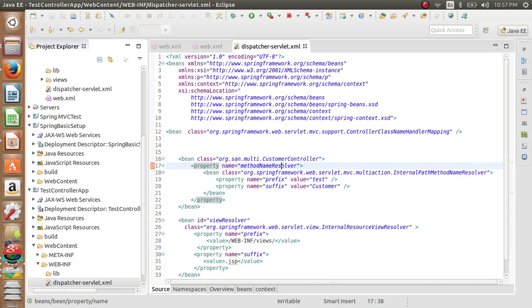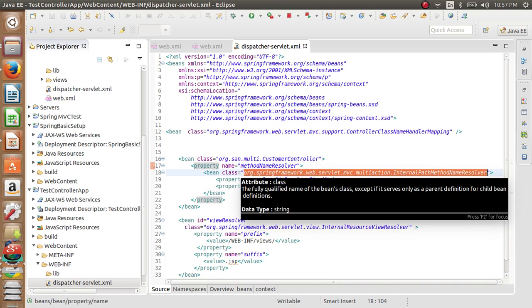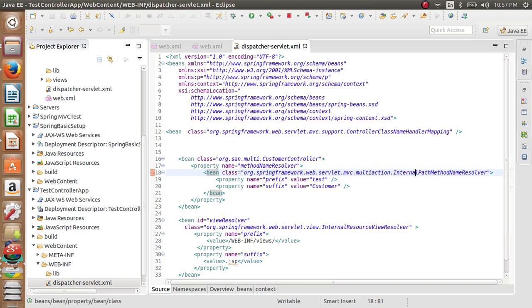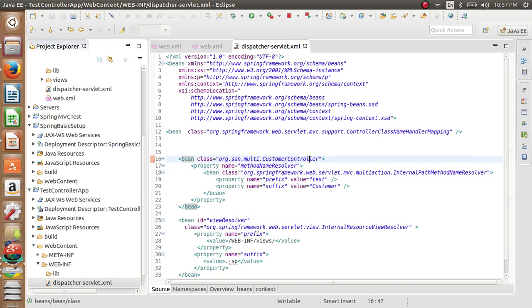We have internal path method resolver. What it does is it is a multi-action default controller that matches the URLs with the suffixes and prefixes declared in that controller specific controller class. In my case, it's customer controller.